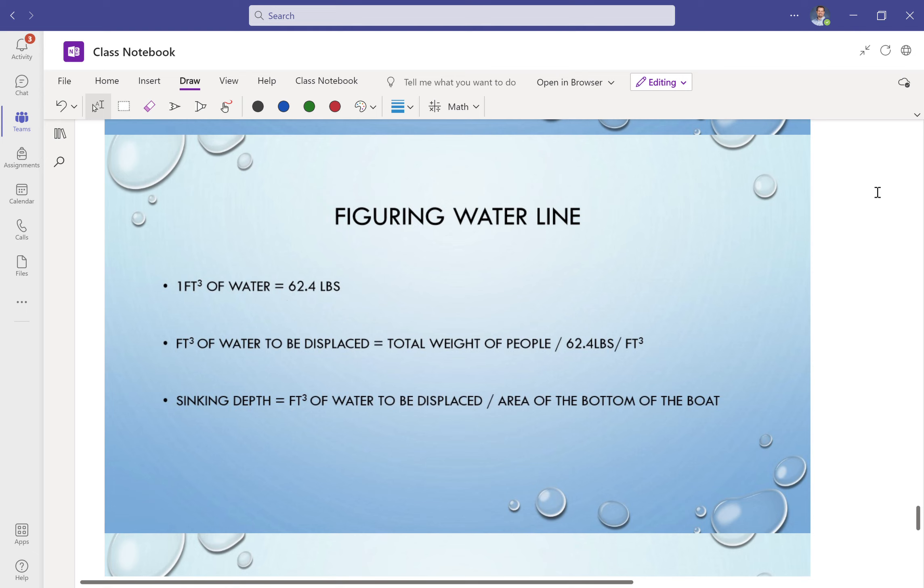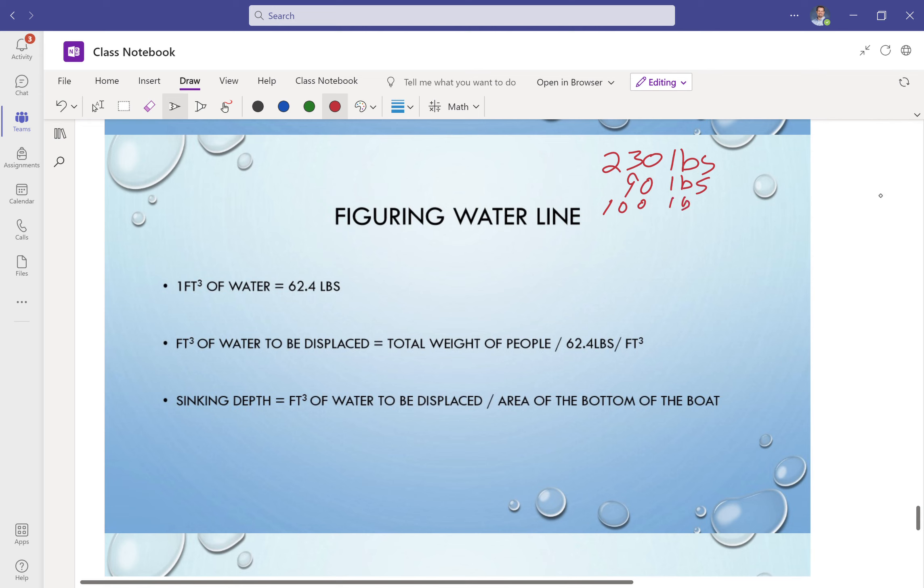I'm just going to use the example that my daughter and I have been working on. So I am around 230 pounds. We need to figure out what is the weight going to be in your boat first. My daughter's around 90 pounds. We're going to build a mechanical boat, so I would say it's probably going to weigh somewhere around 100 pounds. So we're just going to add all of that up. There we go. So around 420 pounds is what our total weight is going to be.